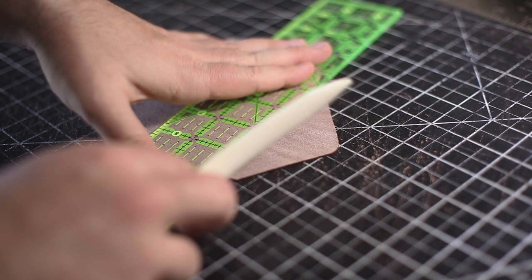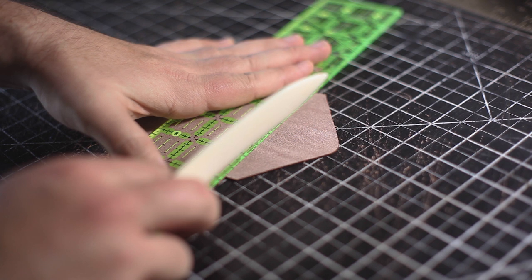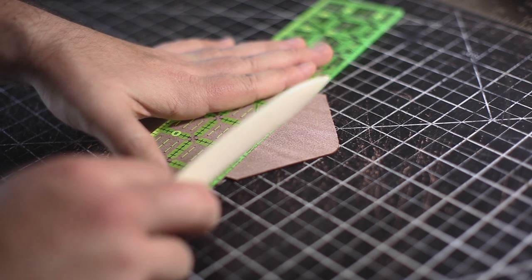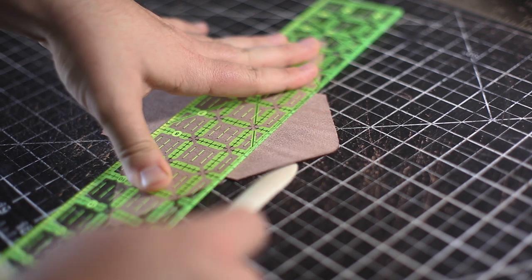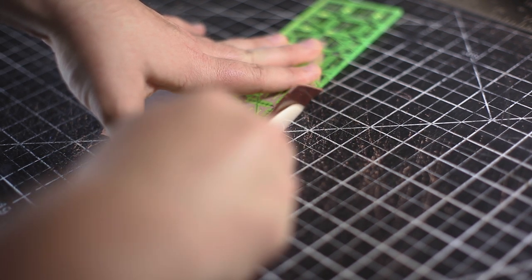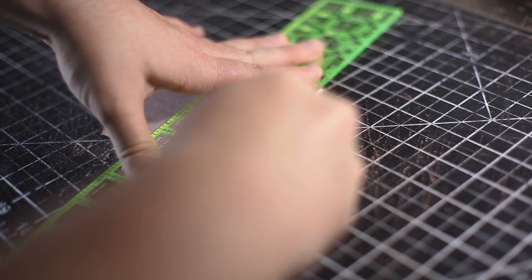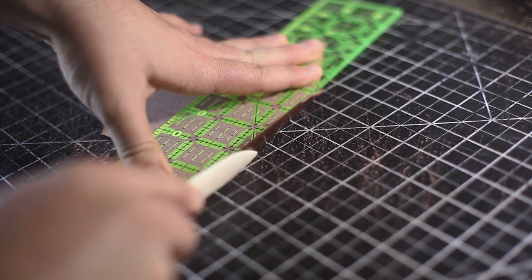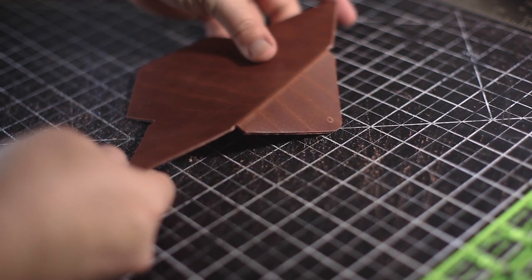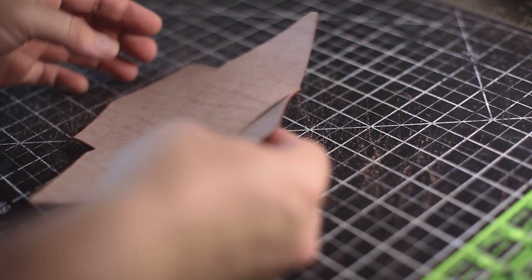Now to get some of those nice creases of this envelope style card holder, I'm using a straight edge and a bone folder to make some of those nice edges. This will help a lot when it's going together.